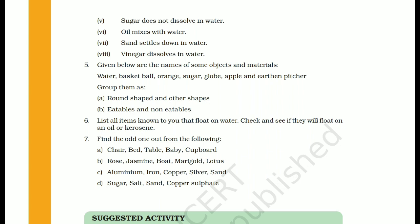In part C: aluminium, iron, copper, silver, sand — all except sand are metals. So sand is the odd one out.